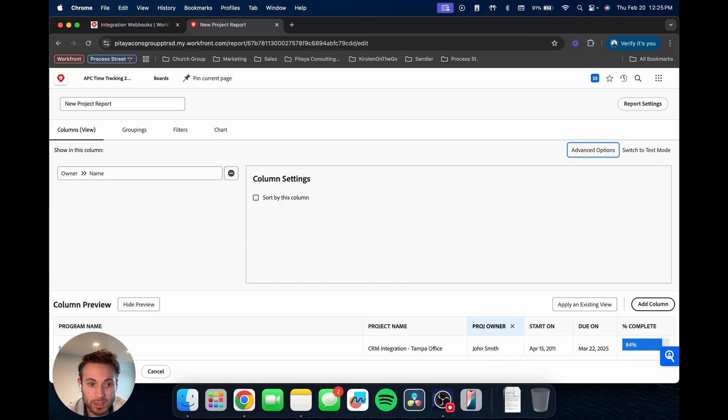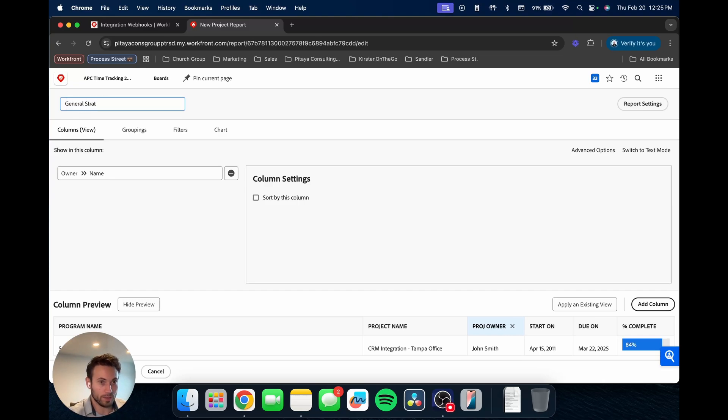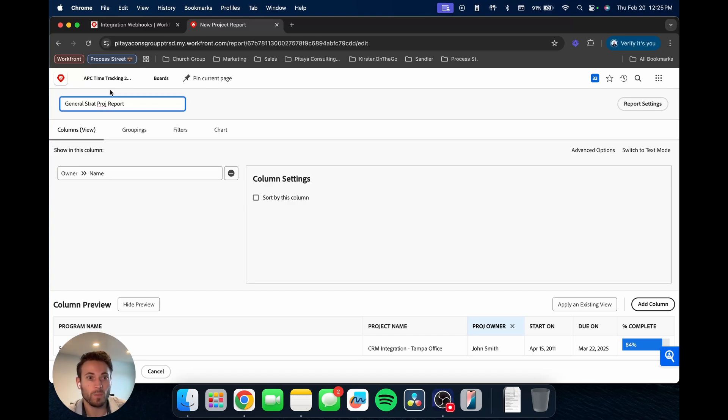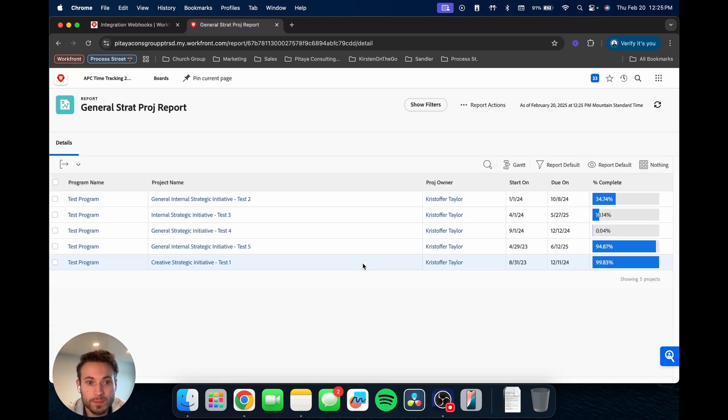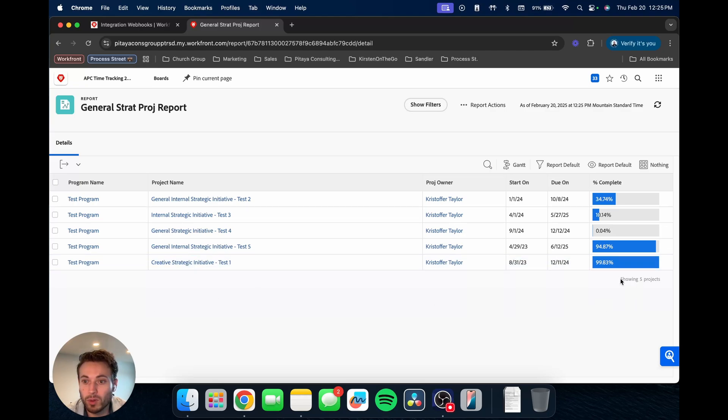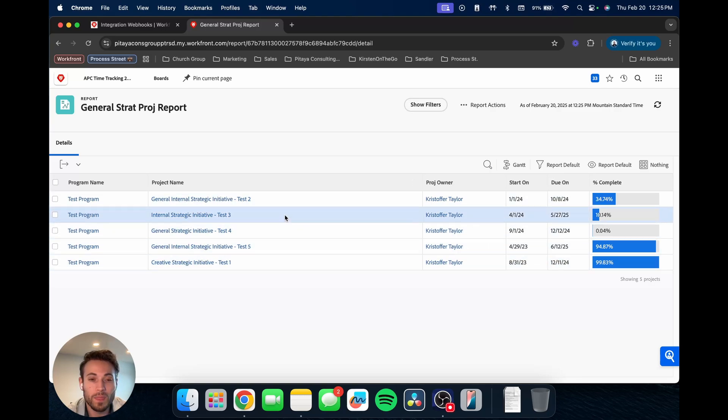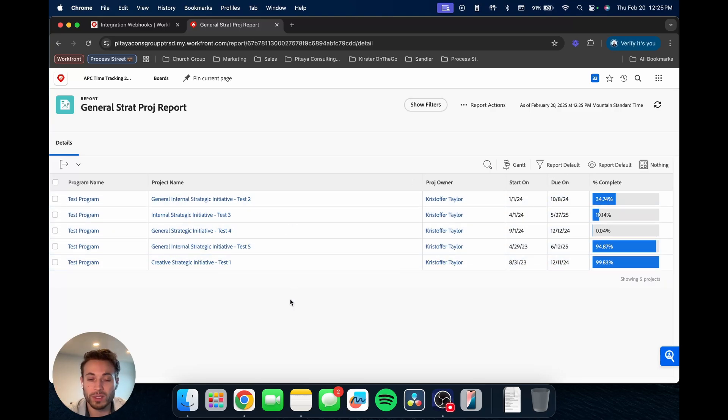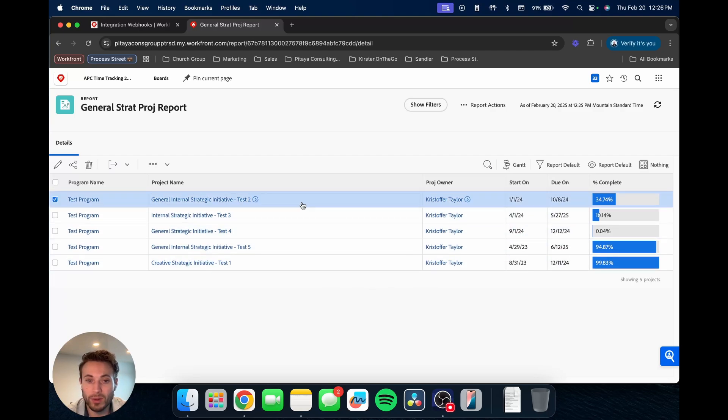Okay. Then now let's go back to standard. So let's just say this is our general strat project report. Save and close. So now instead of those 19, we're only showing five projects. Those are all the projects being brought in based on the filter. We just have the one filter, super simple in this case.